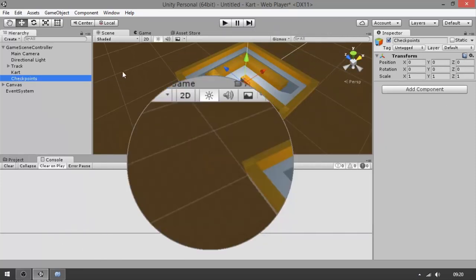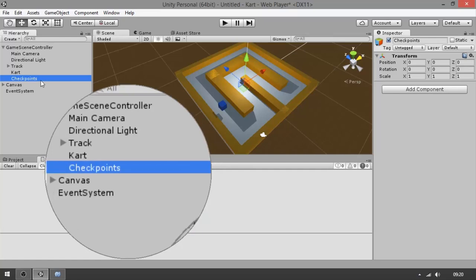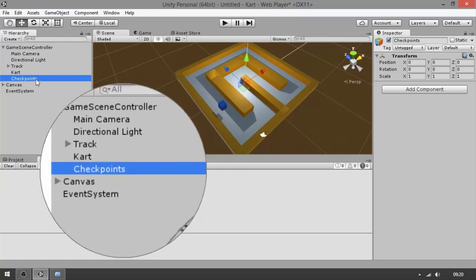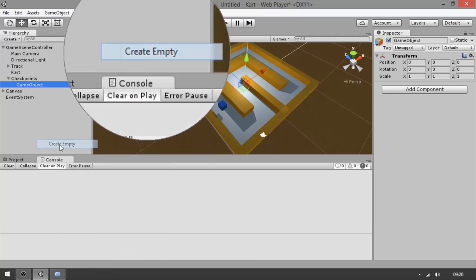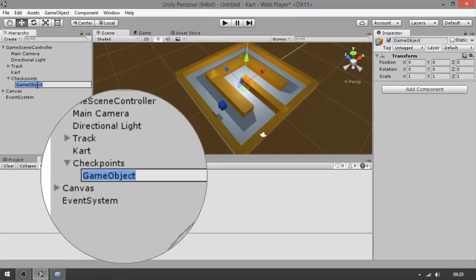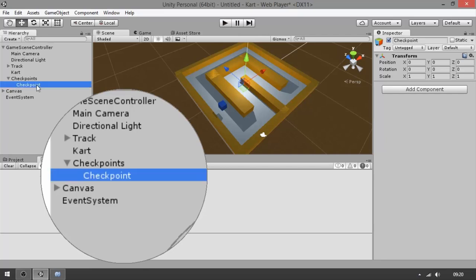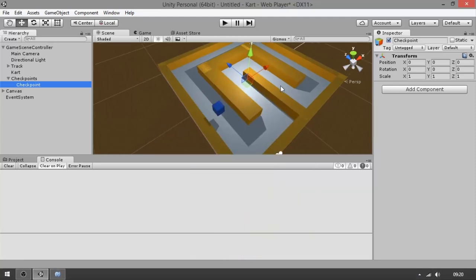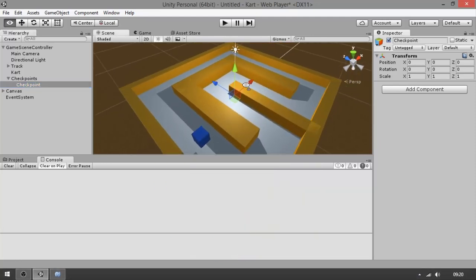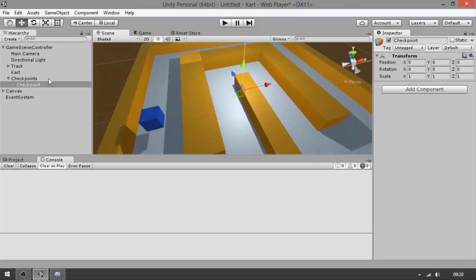The position is already at zero zero zero. The checkpoints are going to be an abstract object, so let's create empty again and name it 'checkpoint' in the singular. A checkpoint is going to have a script for the checkpoint logic, and a collider.